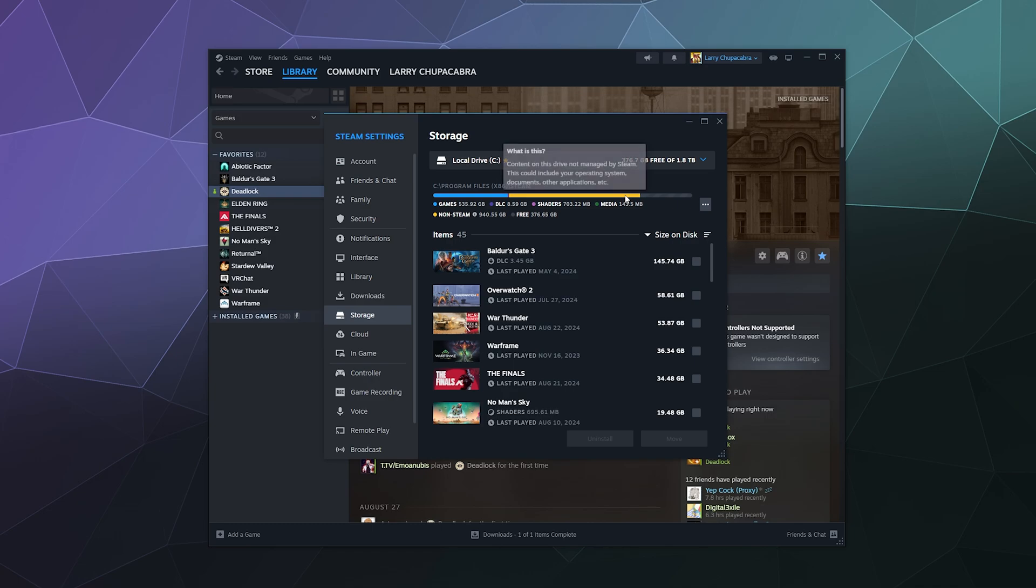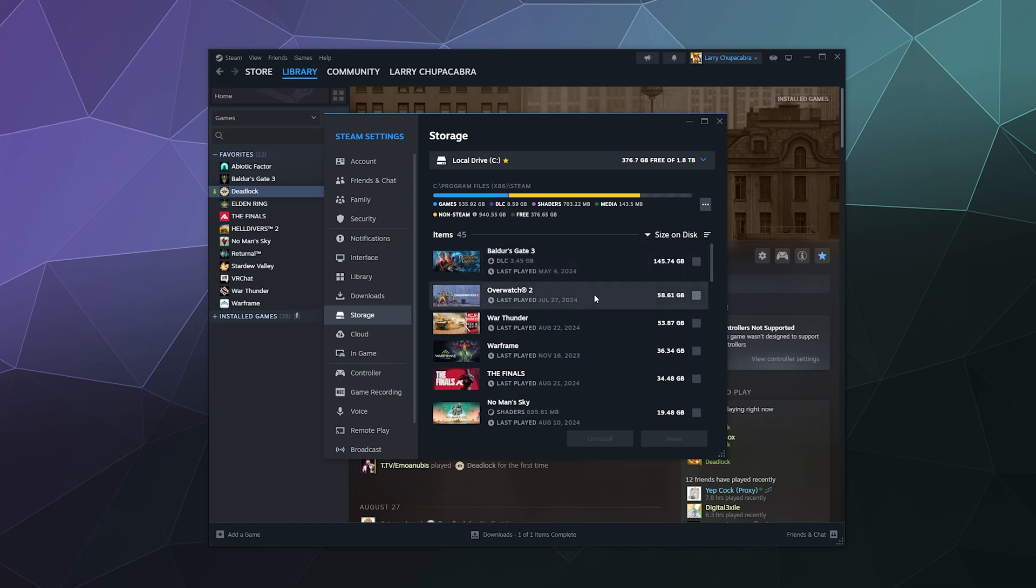So you can also through this storage interface, click on, let's say I want to save some space and move Overwatch 2. I can select that and it gives me two options.